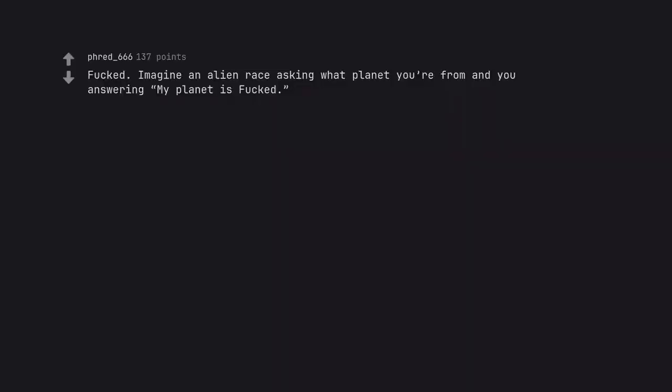Fuck. Imagine an alien race asking what planet you're from and you answering my planet is fucked.